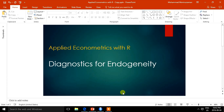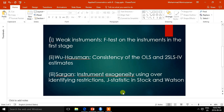Therefore, it is very important that the instrumental variable method must be used with caution. It is extremely important to do the diagnostic tests to assess the validity of the instruments. We can run some very useful diagnostics in R, and these diagnostics can help identify whether there is an endogeneity problem in a model.